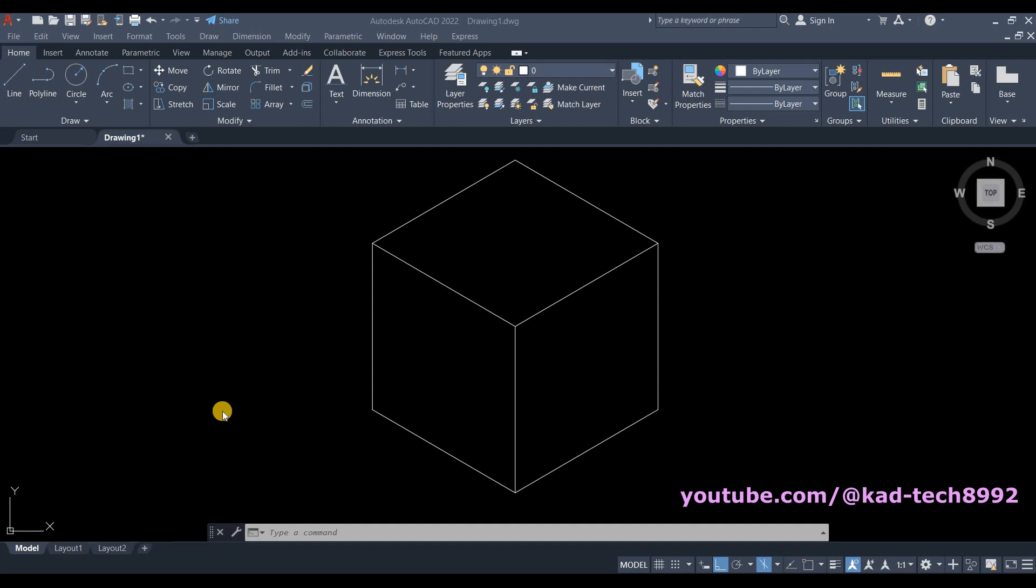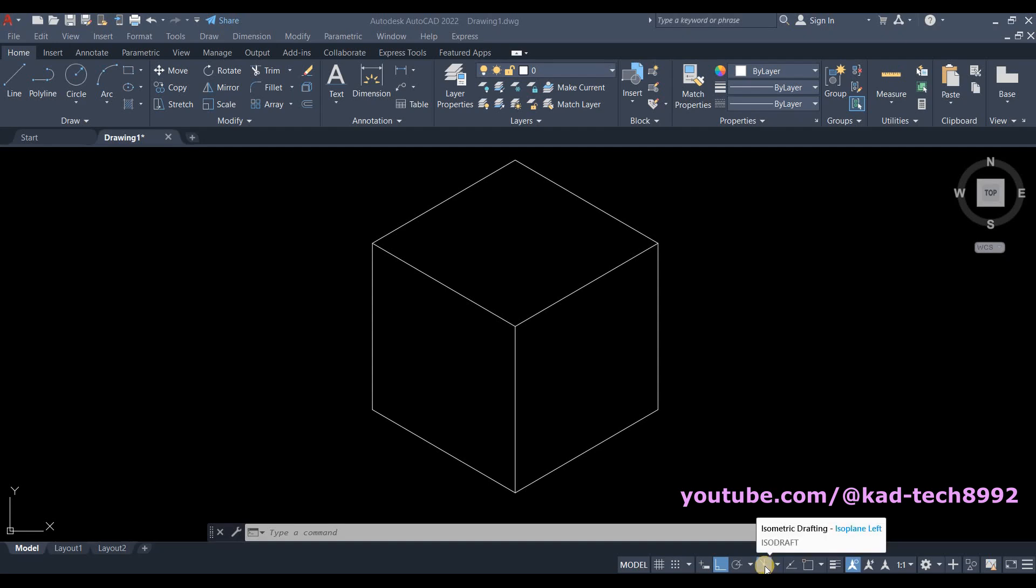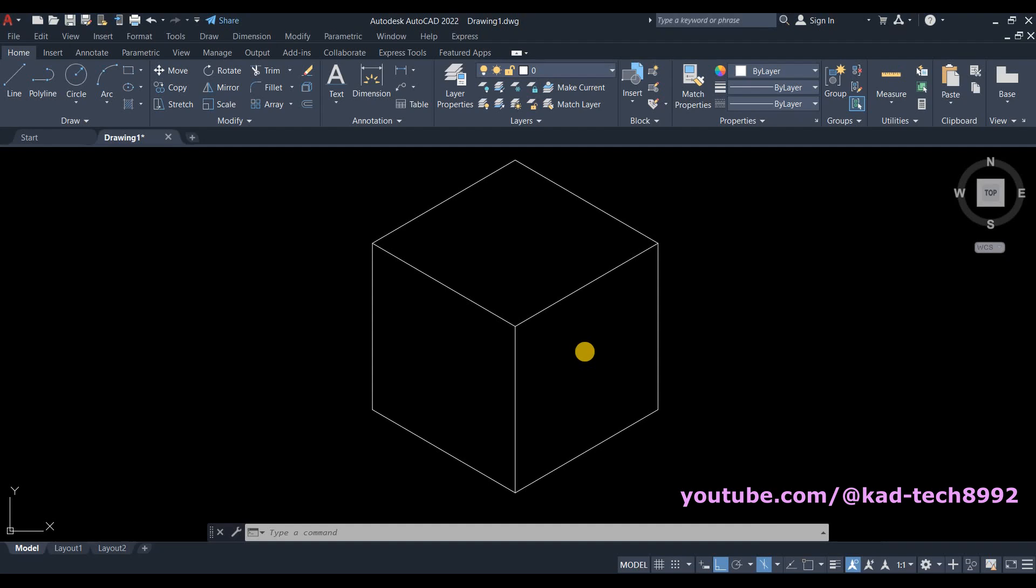Hi, welcome to CAD Tech. For today's tutorial, I will be teaching you how to add text to your isometric drawing. I have here a box, and to start adding text, make sure that your isodrafting is turned on.